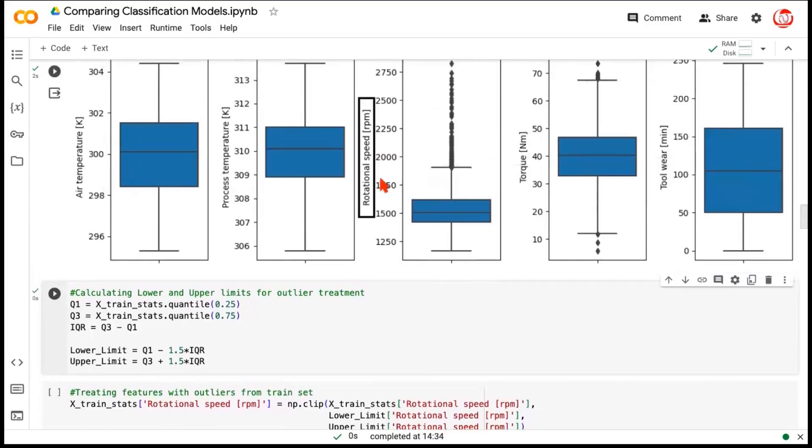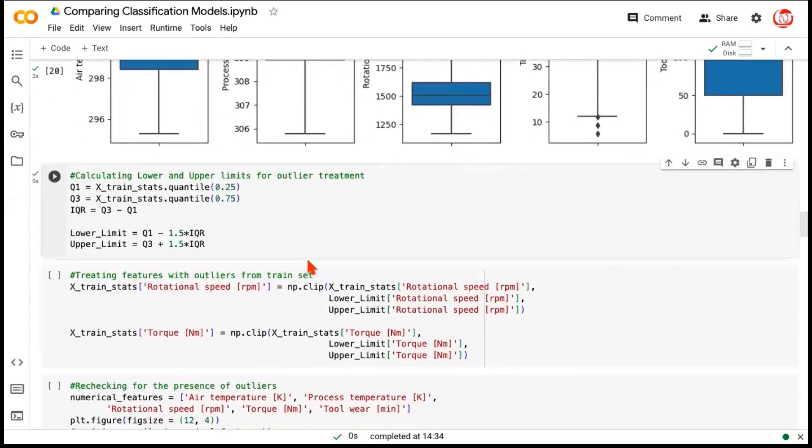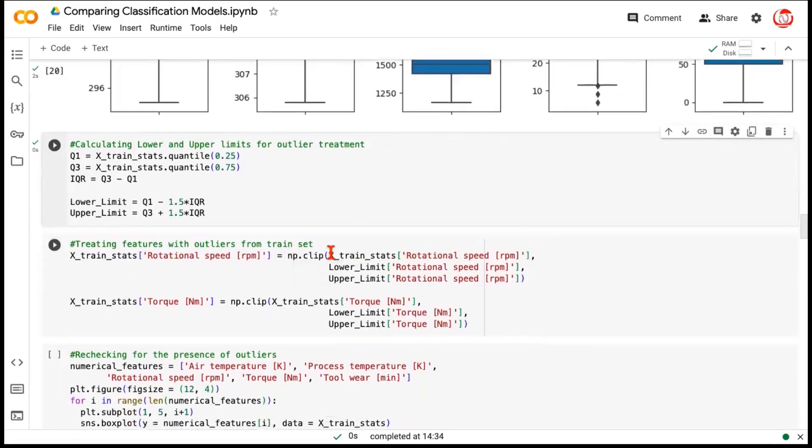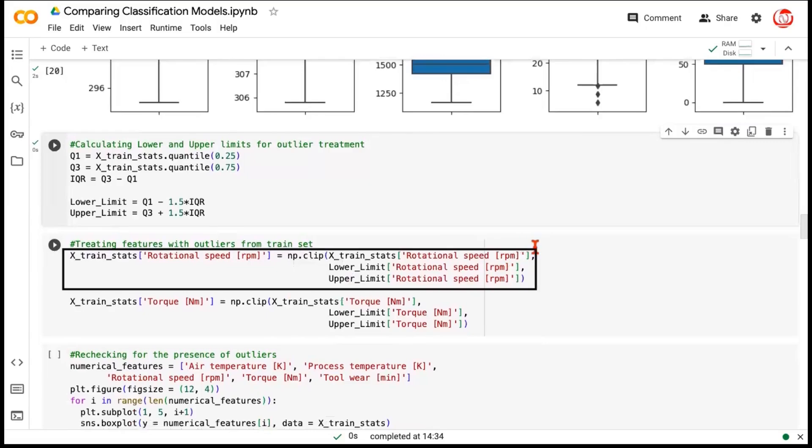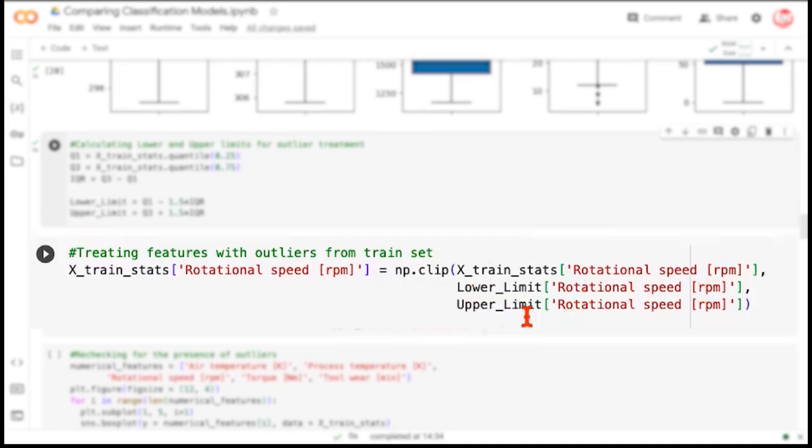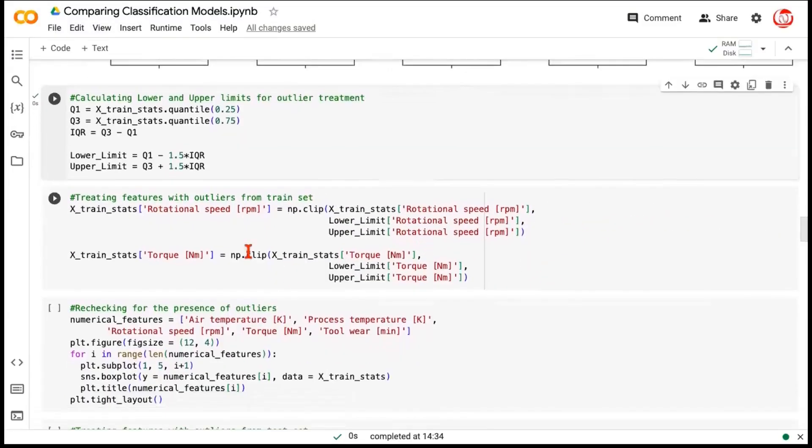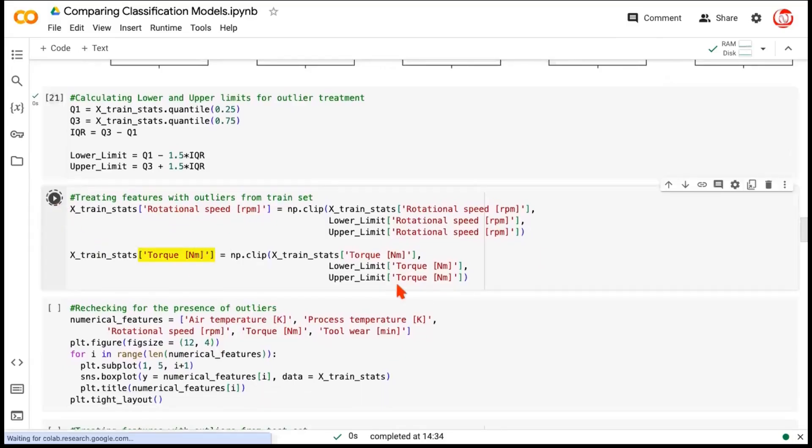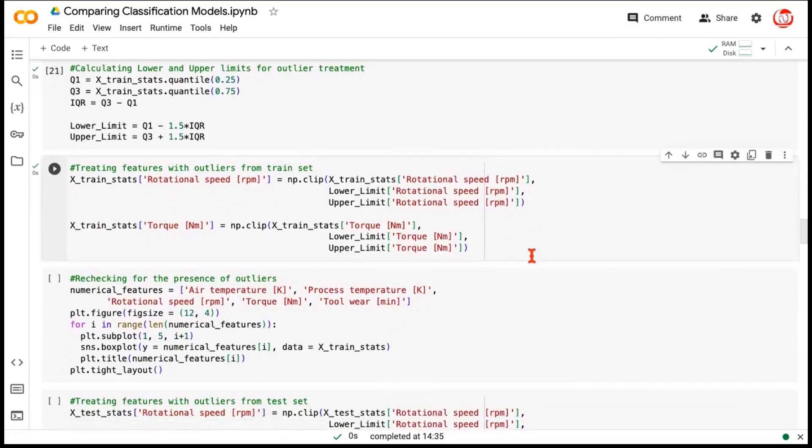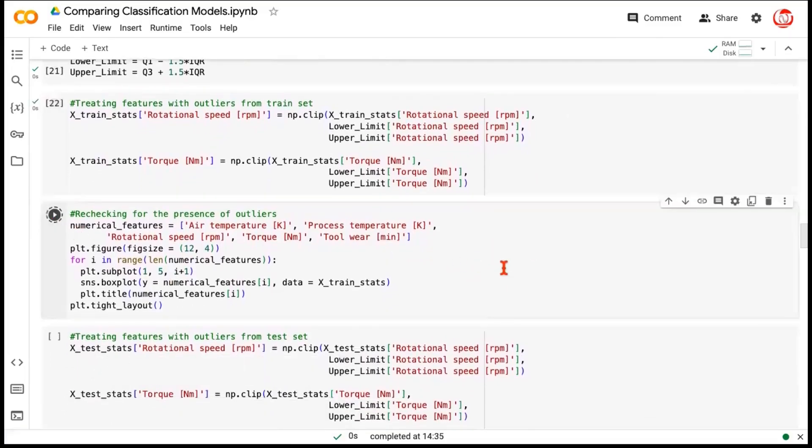And now it's very easy that we can quickly go ahead and apply the outlier treatment on the appropriate features. There are only two features, rotational speed and torque, which have outliers. And in order to treat this, we'll use a method from NumPy, which is called np.clip. Now, this is a very smart method, which takes the input as the feature that we want to treat, and also takes the input as the lower and the upper limit. Now, this lower and upper limit that we are passing here is with respect to the specific variable. What it does is, if we encounter a value which is less than the lower limit, it'll bring it to the lower limit. If we encounter a value which is greater than the upper limit, it'll bring it to the upper limit, which is the most common treatment for outliers that we see.